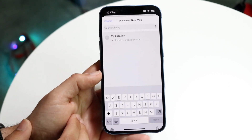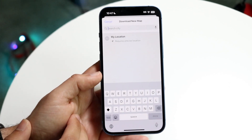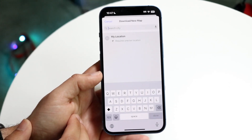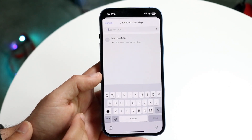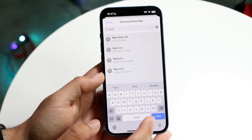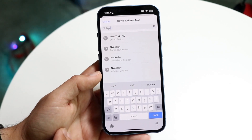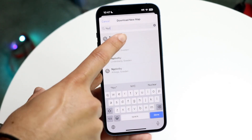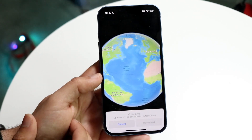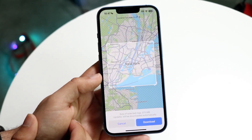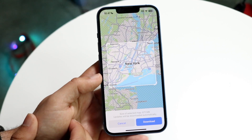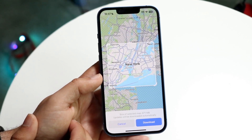Click on Download New Map, and you can go ahead and type in exactly what map you want to download. So in this case, if I just type in New York City as an example, I can tap on the New York City option right here, and it will bring up this little panel.